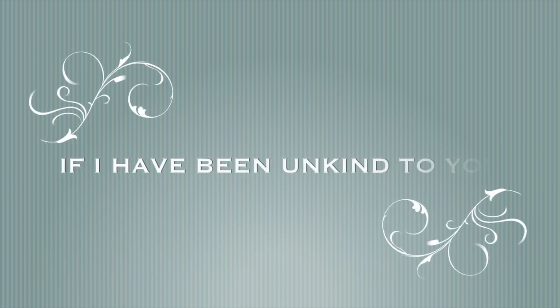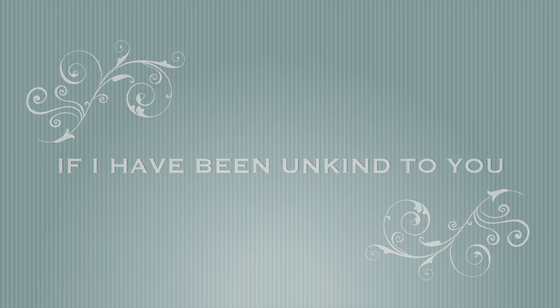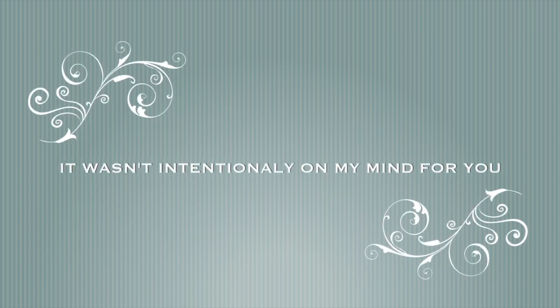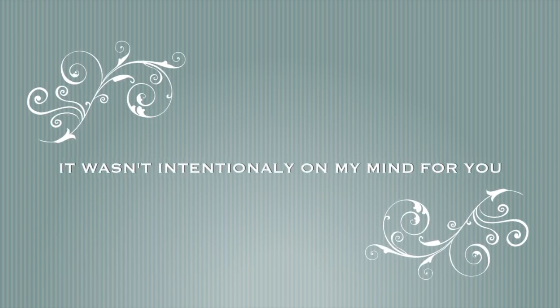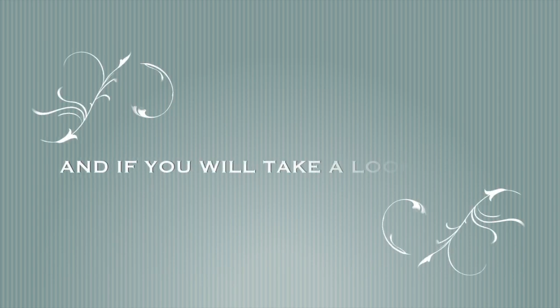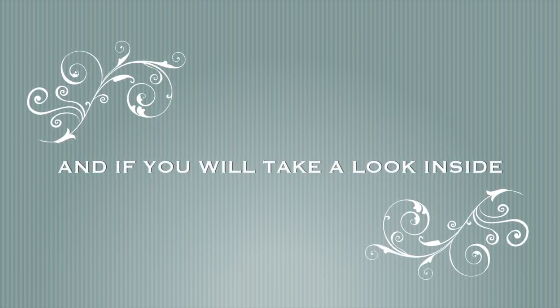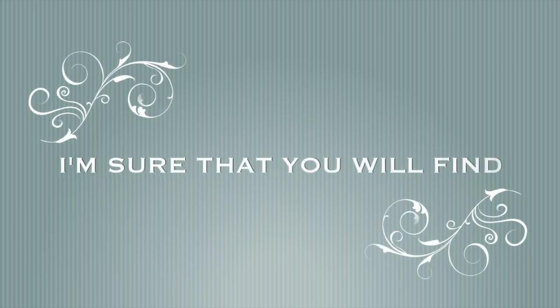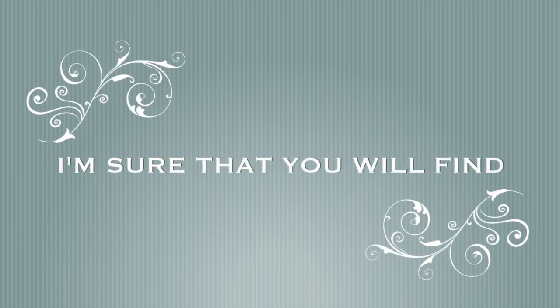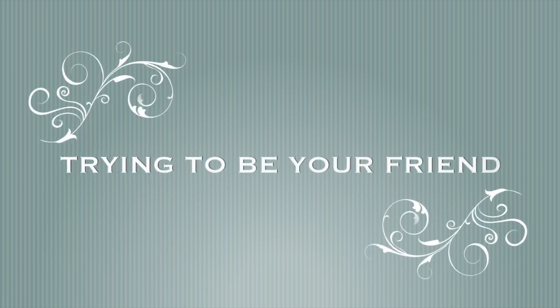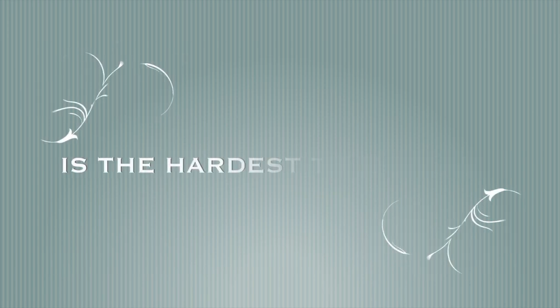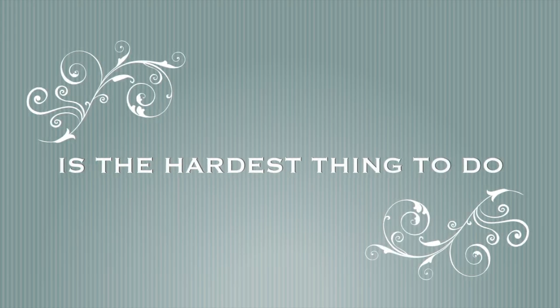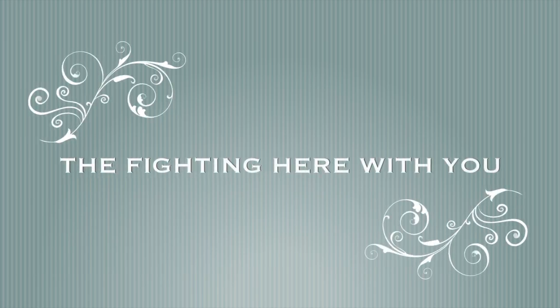I've said I'm kind to you, put it tensely on my mind for you. If you will take a look inside, you will find: to be your friend is the hardest thing to do. I'm fighting through the fighting here with you.